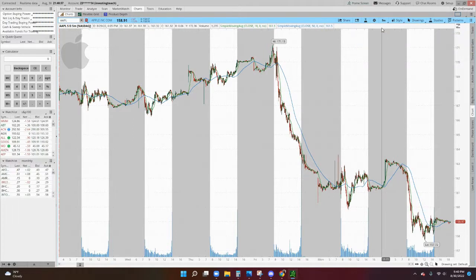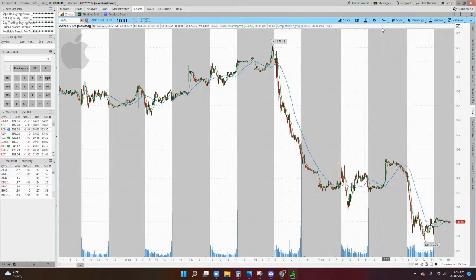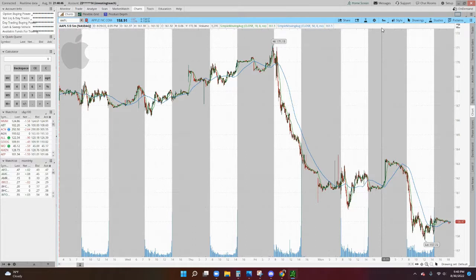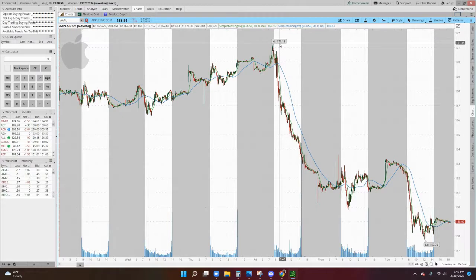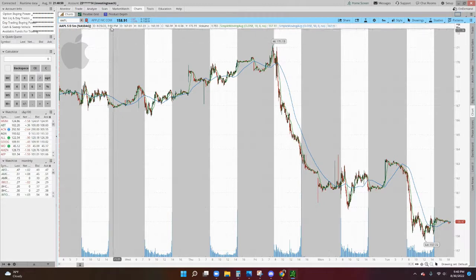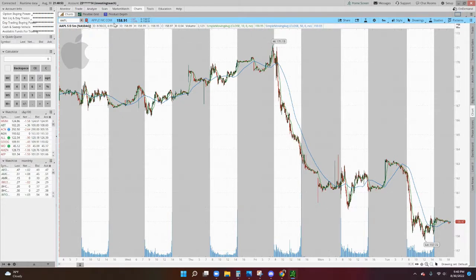So we're just going to look at Apple stock in this case. And let's say that we think that Apple will continue to go down in price, as you can see in the last few days. It's been going down quite a bit, near 171, and right now it's around 158.